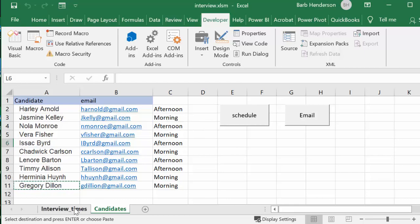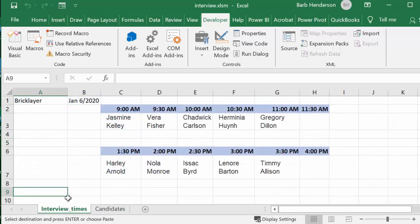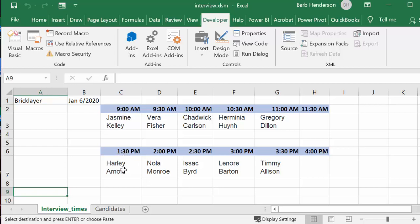If I go to my schedule, I have Jasmine and she's at 9 o'clock, and Harold's at 1:30. So let's F8 through my code and then let's see how both of them are given their time.